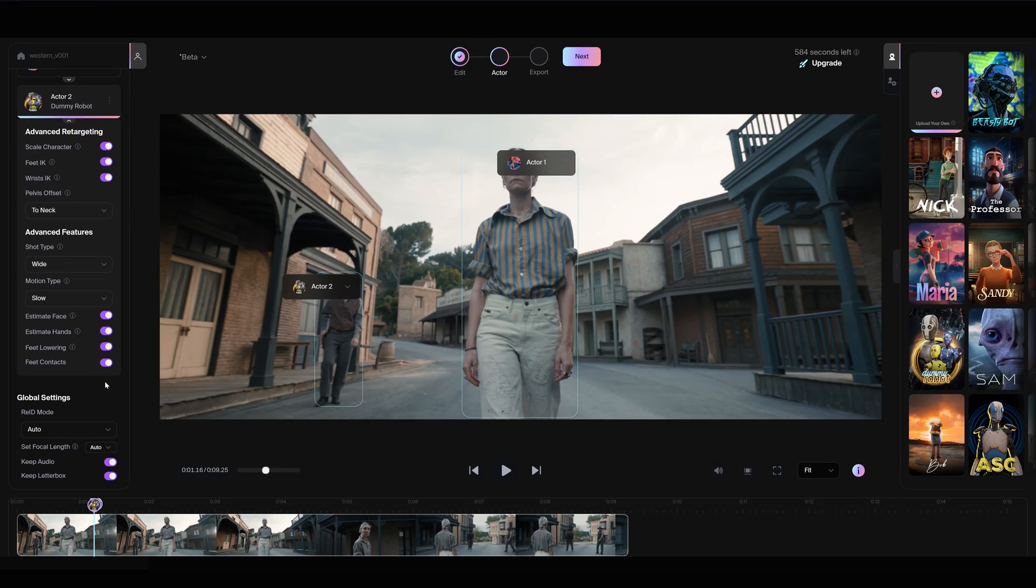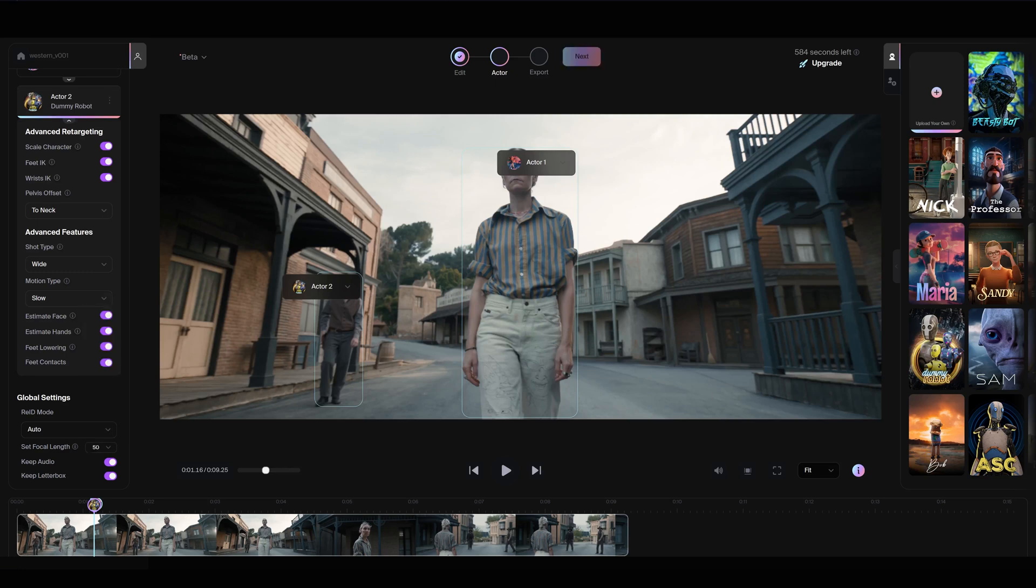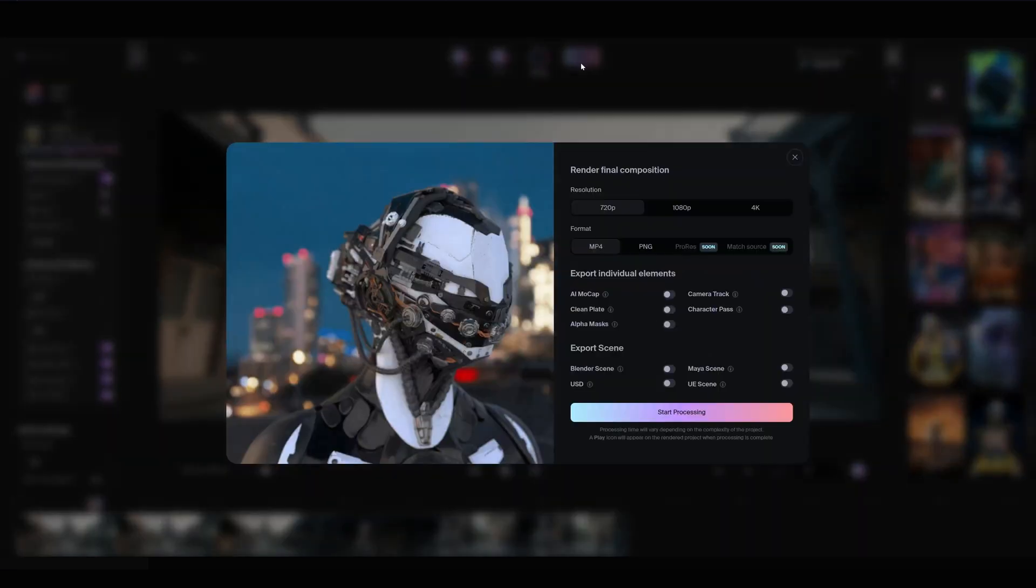If the user knows the focal length of the source video, it can be matched and entered into this box right here. There is also a keep audio option and a letterbox option. Once you've configured your settings, click Next to finalize your render resolution, format and export elements.